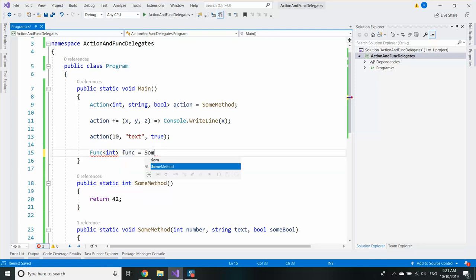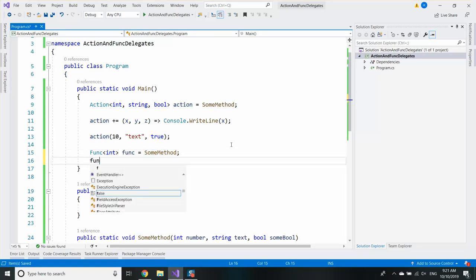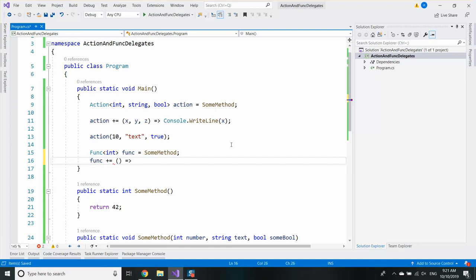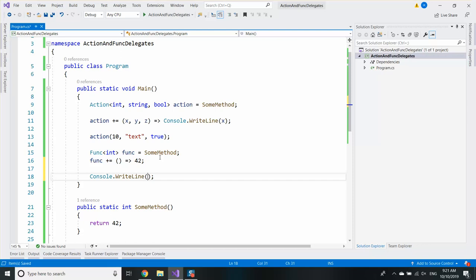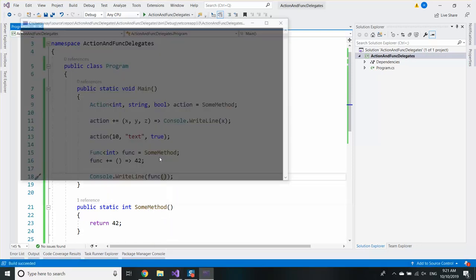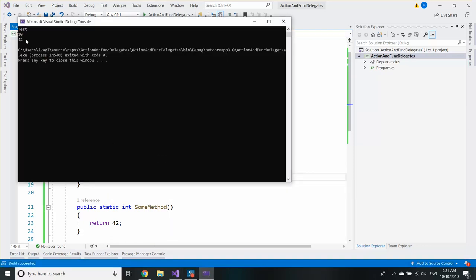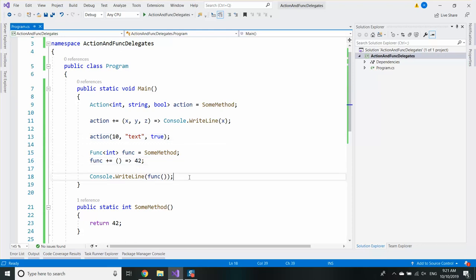So essentially that's how I'm going to save this method. Of course, I can do it with a lambda expression. A method which does not have any parameters and returns an integer is essentially func of int. And if I write Console.WriteLine func, I will see that it will write 42.